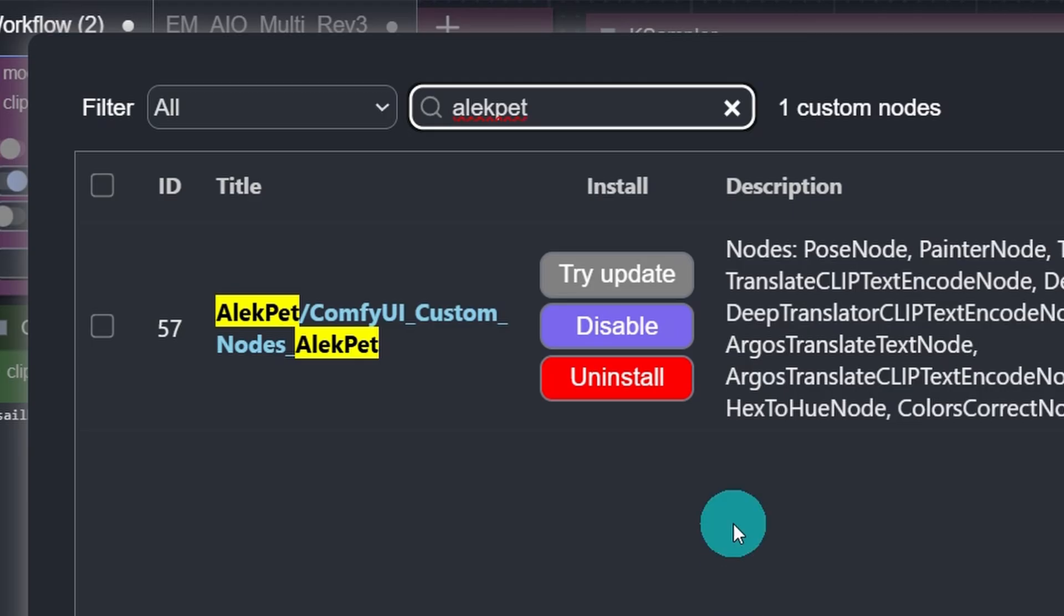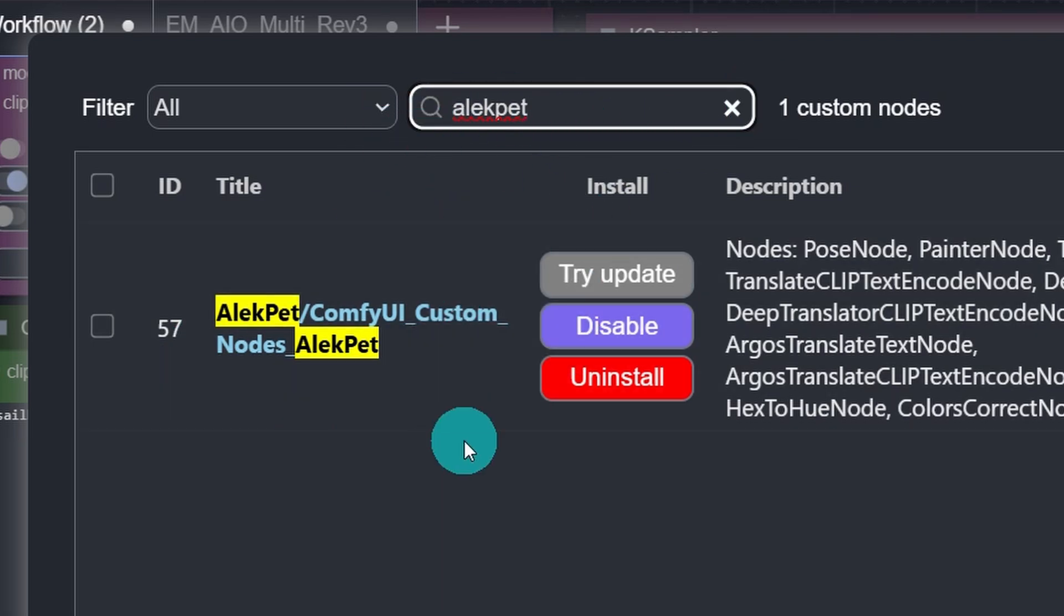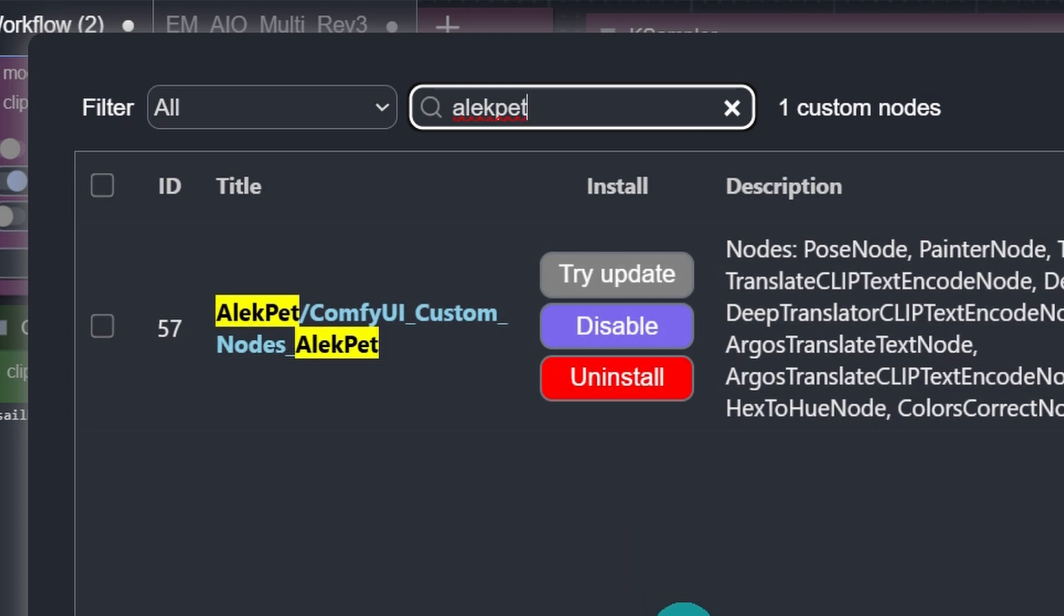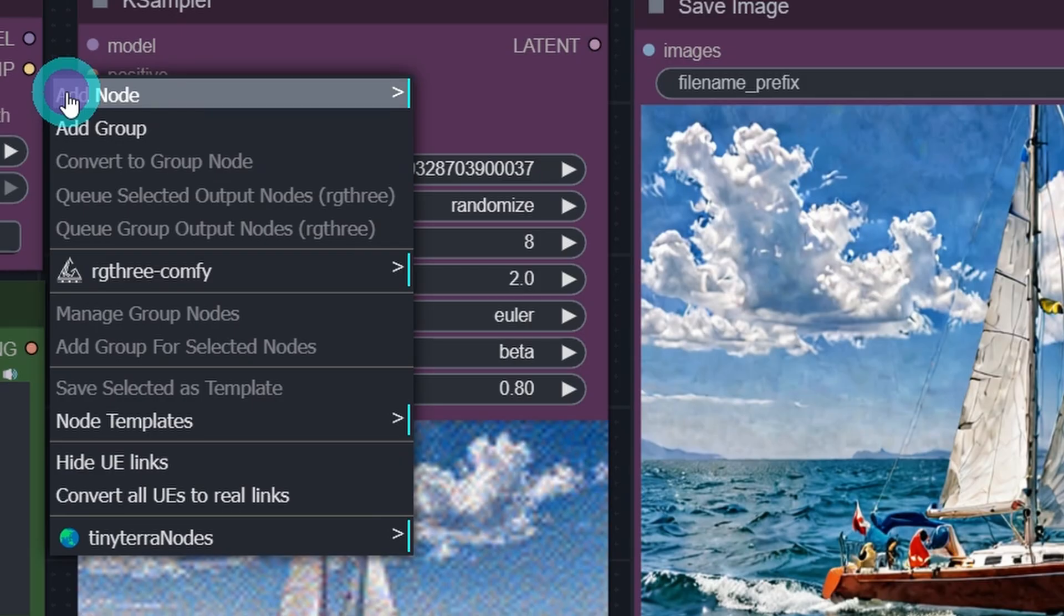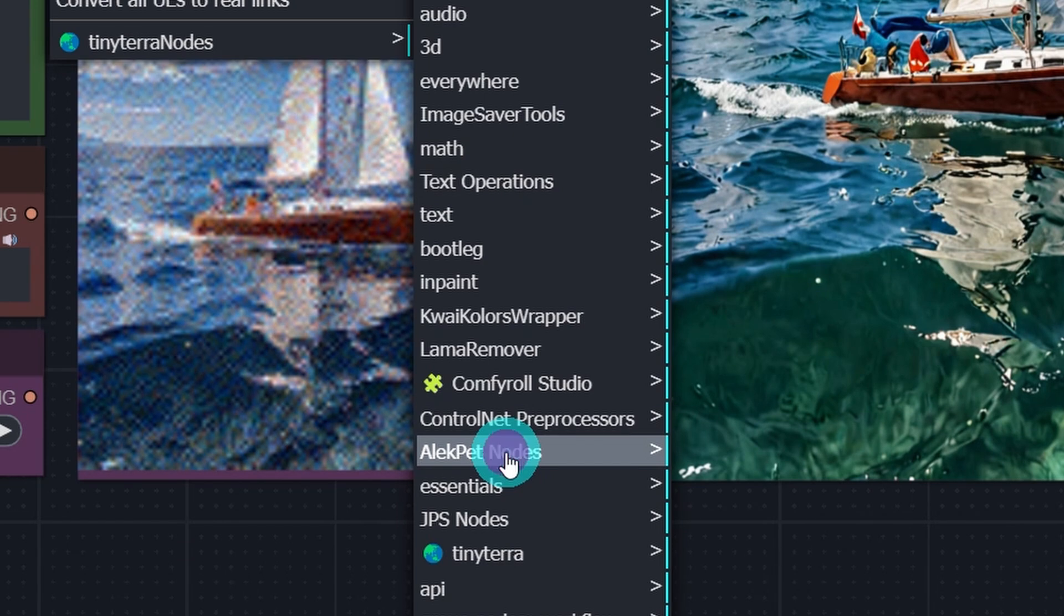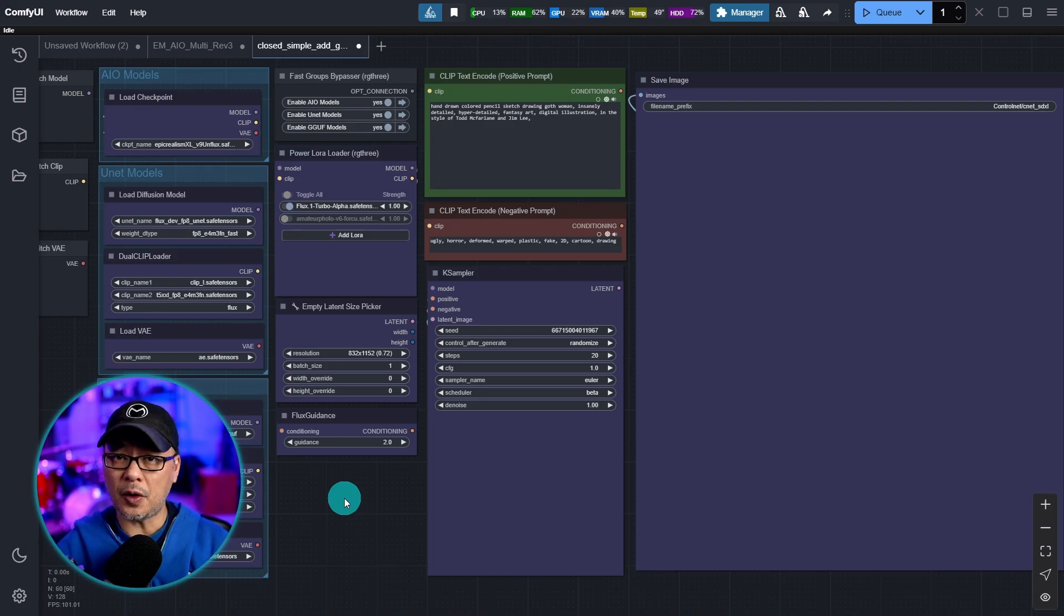So within your CompuY manager, you want to search for ALEC Pet. And this is the one here. ALEC Pet CompuY Custom Nodes ALEC Pet. To find it in your menu, right click, add node. You'll see a section for ALEC Pet Nodes. Under Image, you'll see Painter Node.